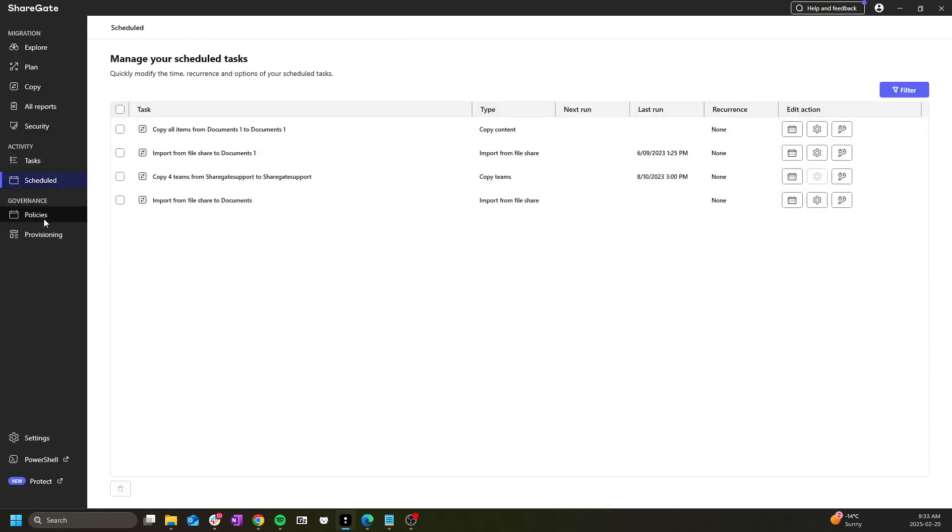The governance section as well as the protect button at the bottom take you to ShareGate Protect, which is our SaaS Groups and Teams management product that will not be covered in this video.